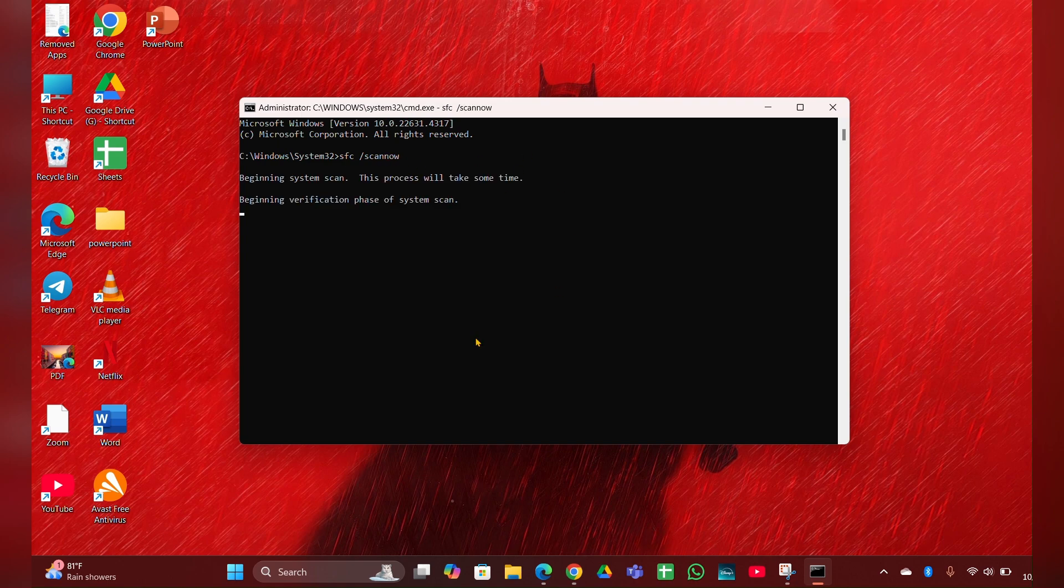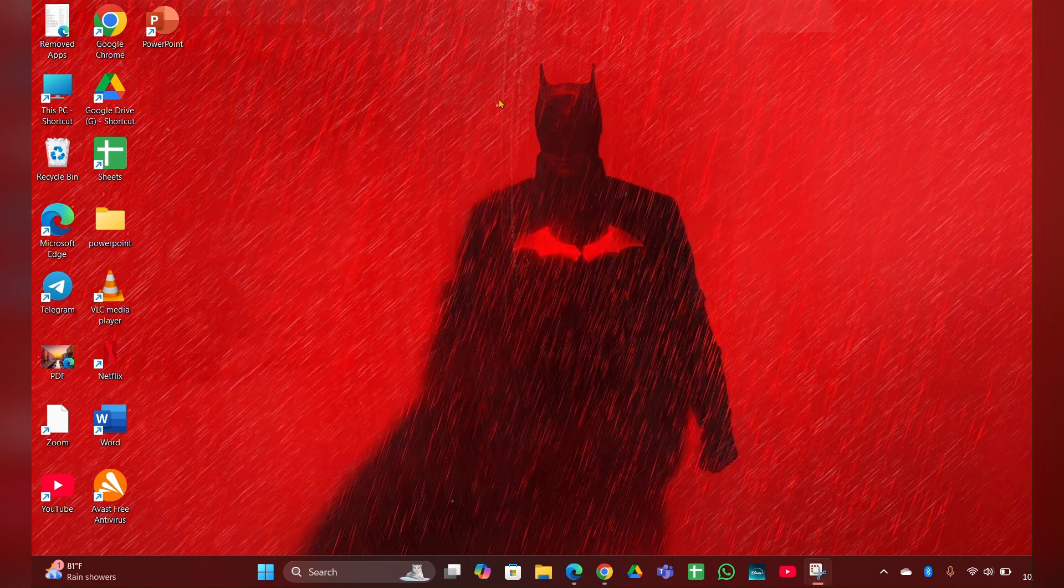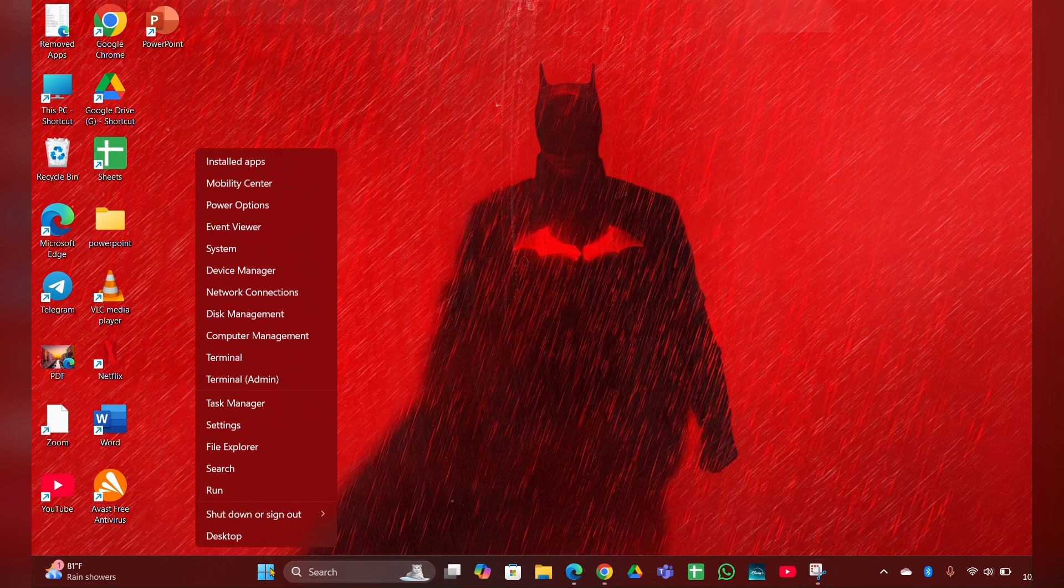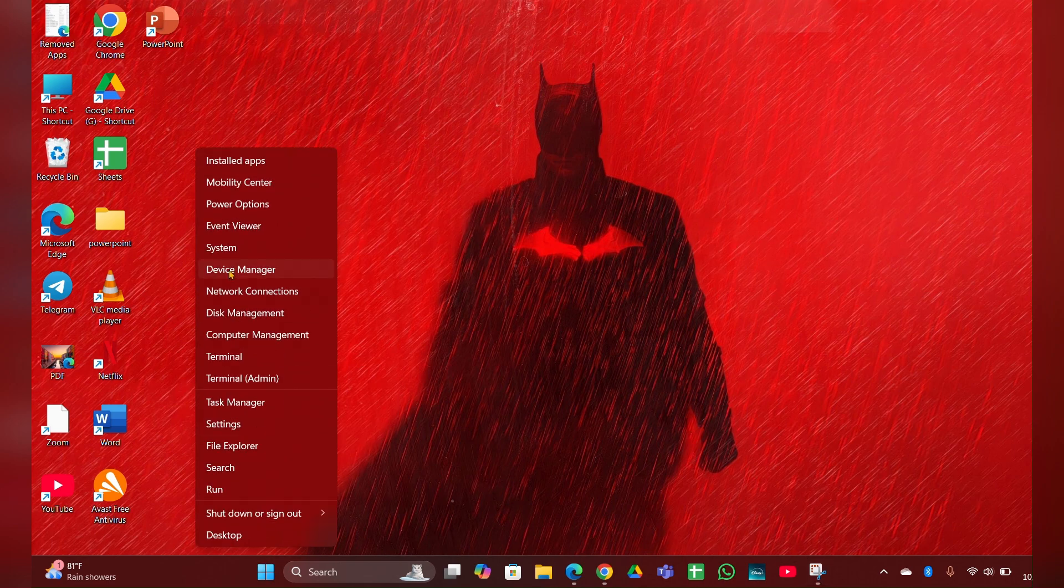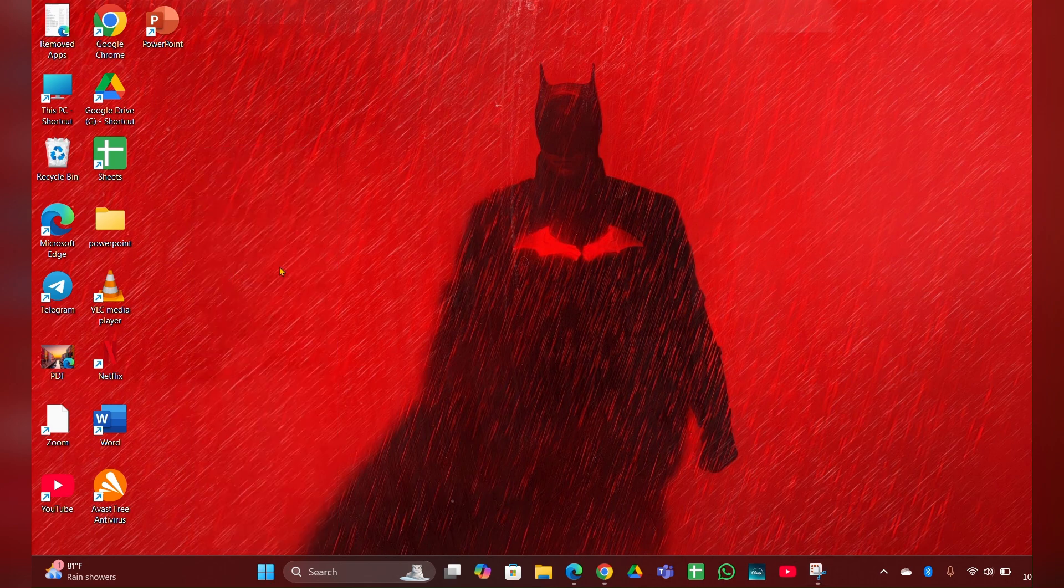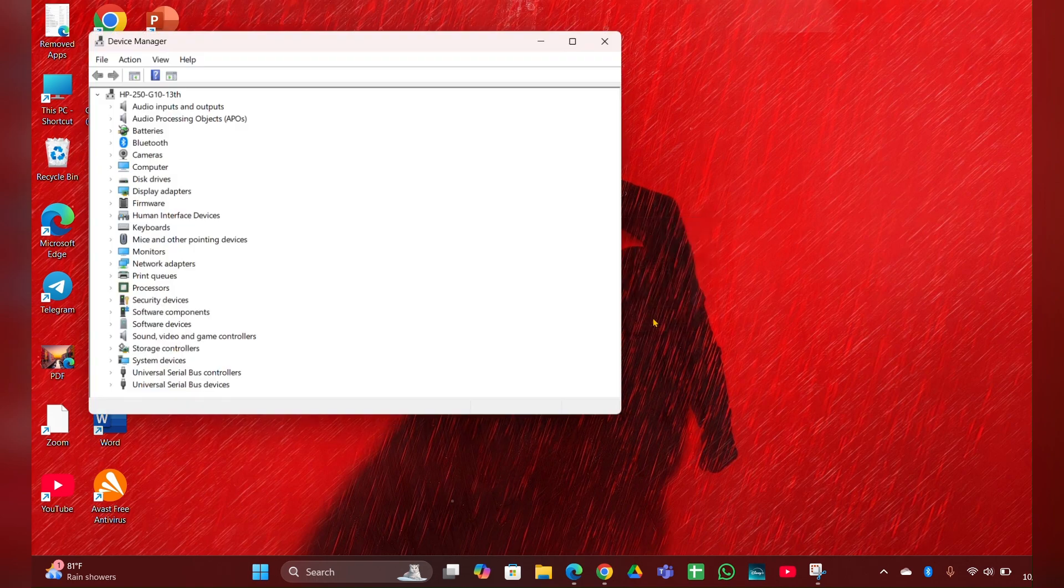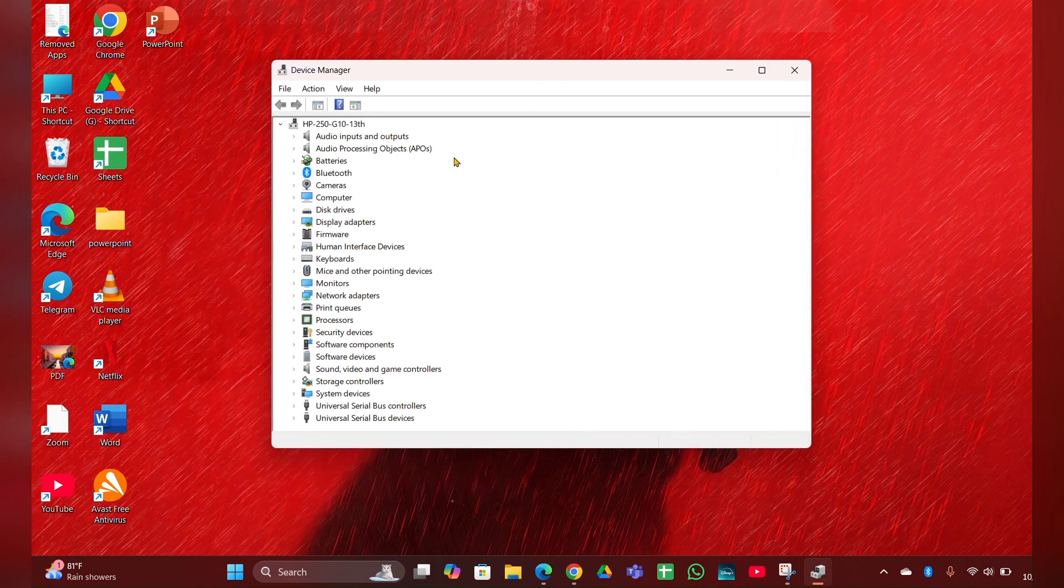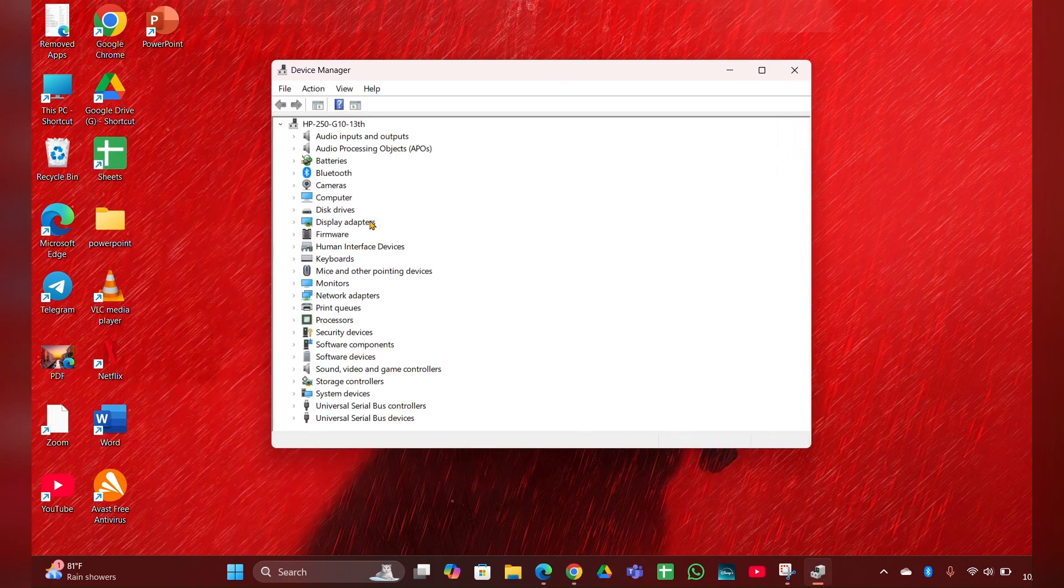Fix three: Update the display drivers. Right-click on the start menu and open Device Manager. Expand Display Adapters and click on your graphics option.